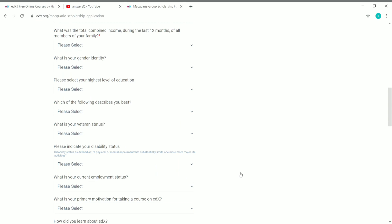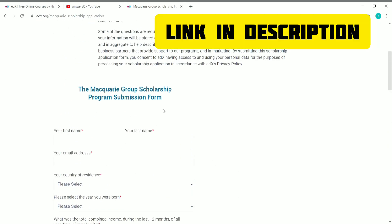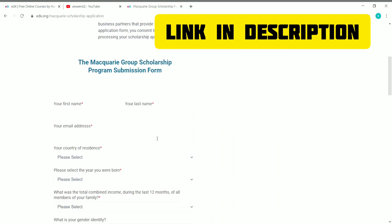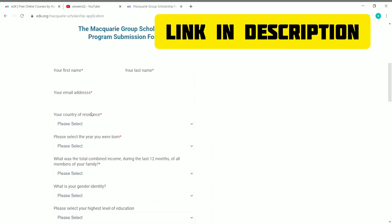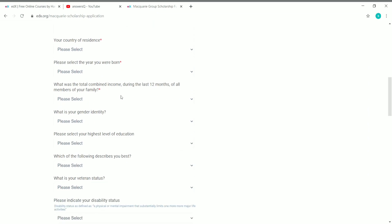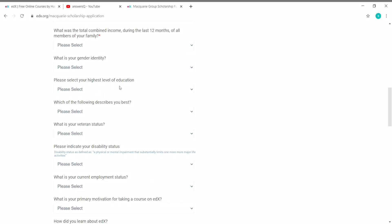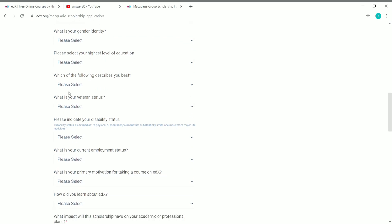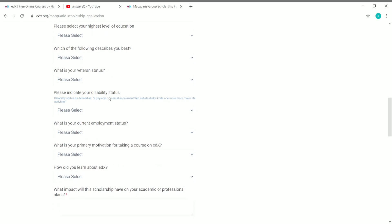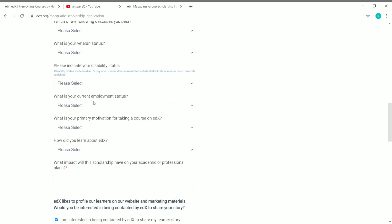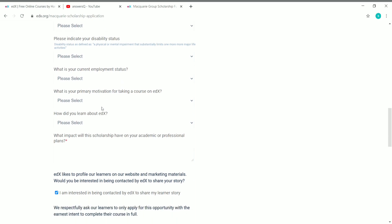This is the application form you need to fill out. You have to provide your first name, last name, email address, country of residence, and year of birth. You also need to give the total combined income during the last 12 months of all members of your family. Then provide your gender, highest level of education, and a few more details like which describes you best and your veteran status.